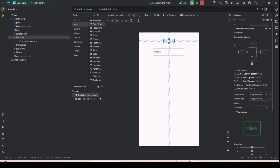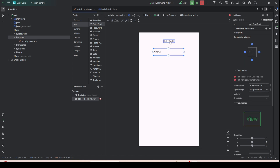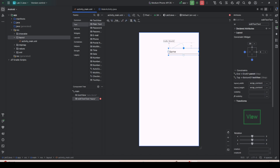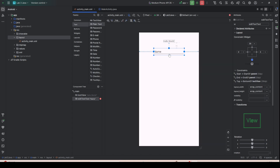If you click the Hello World text, you'll find the blue widget with anchor points. This is what we call a constraint layout. You need to ensure that all four corners have a constraint — you drag the anchors left, right, up, and bottom to constrain the element.